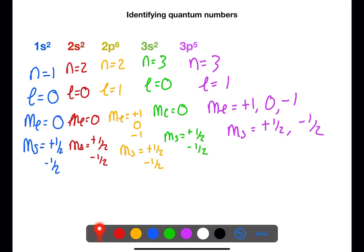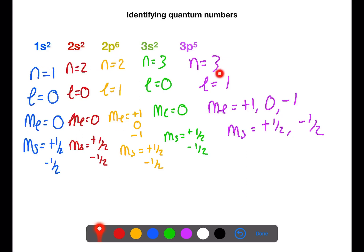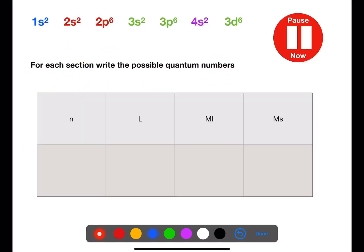So as you can see, electrons can share three of the same quantum numbers but one must be different, and this can happen in different ways. Pause the video now and for each section write out the possible quantum numbers.